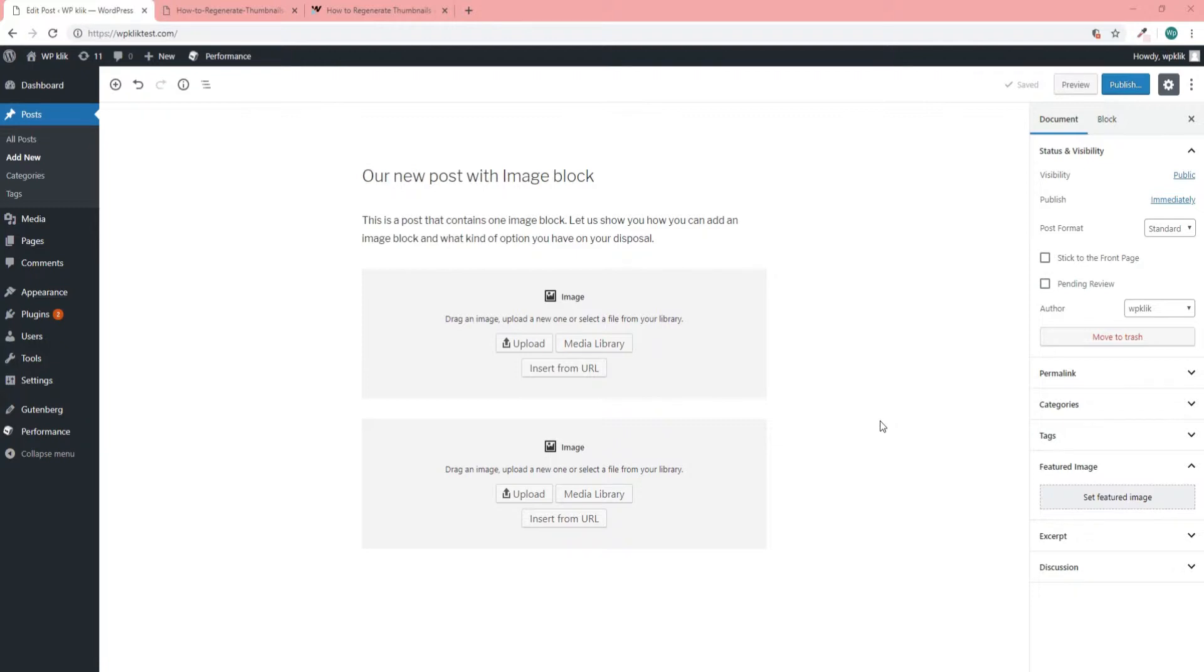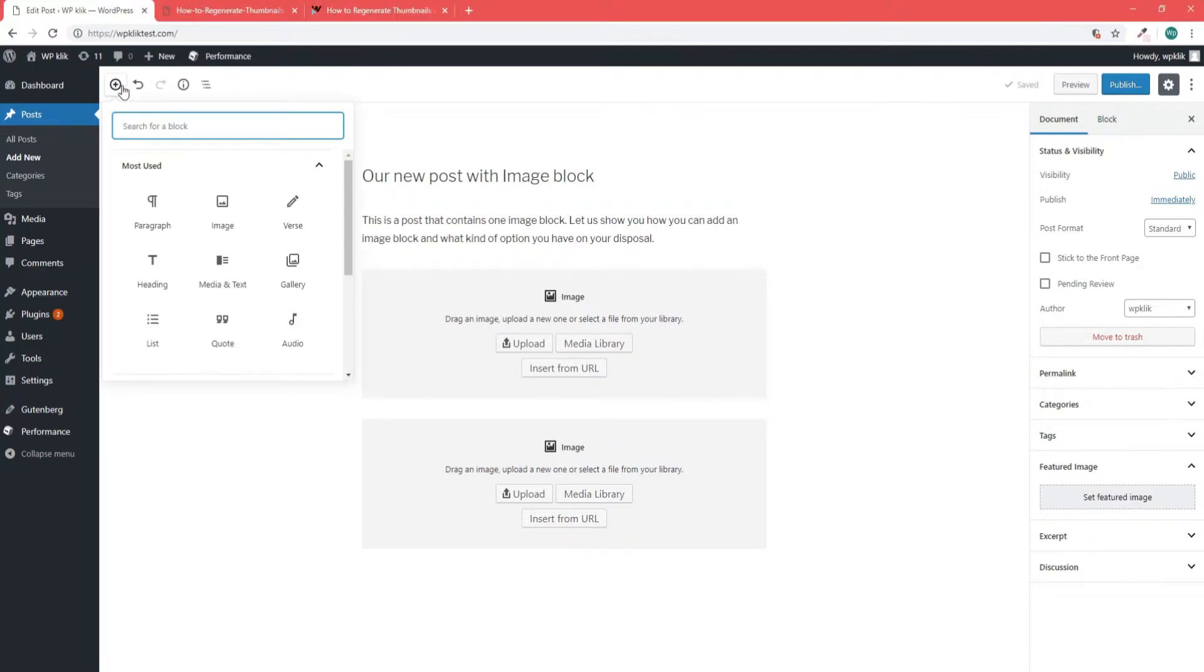To add it, click on the plus sign in your Gutenberg editor. This will open a menu from which you'll select the Image option.